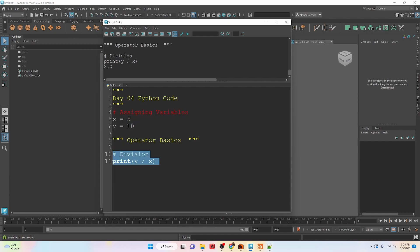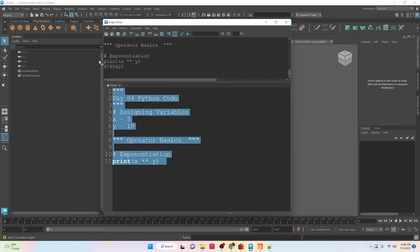Now we have the exponent expression. So with the exponent, we're using two asterisks to be able to go to the exponent rather than doing multiplication. So 5 to the power of 10 is this value.